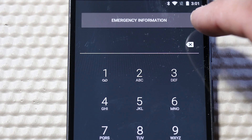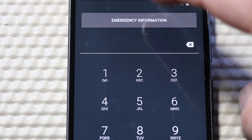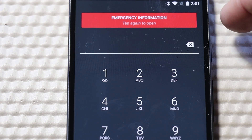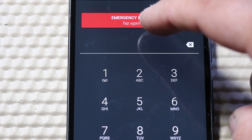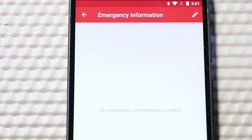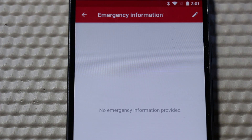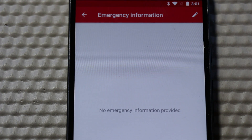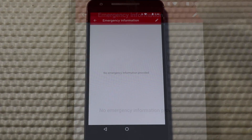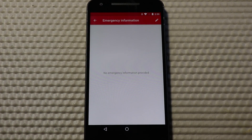On this dial pad page, you'll also see a button that says Emergency Information. You'll have to double tap that button to open up the emergency information. If this is the first time that you've opened up the emergency information section, all of this information will be blank.